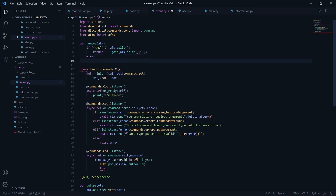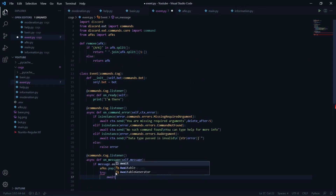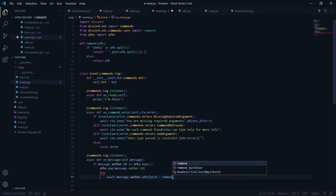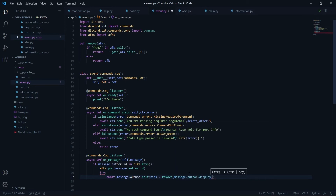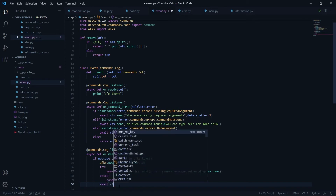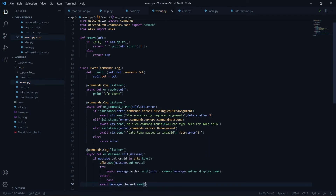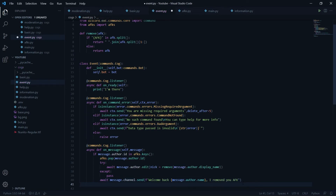Then I'll call await message.author.edit(nick=remove(message.author.display_name)) to restore the original nickname. In the except block I'll just pass. Finally, I'll send a message to the channel: await message.channel.send(f'Welcome back {message.author.name}, I removed your AFK').